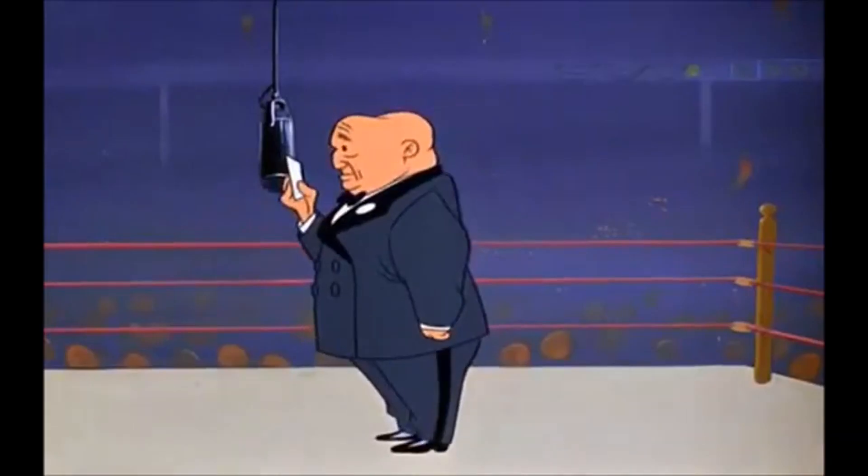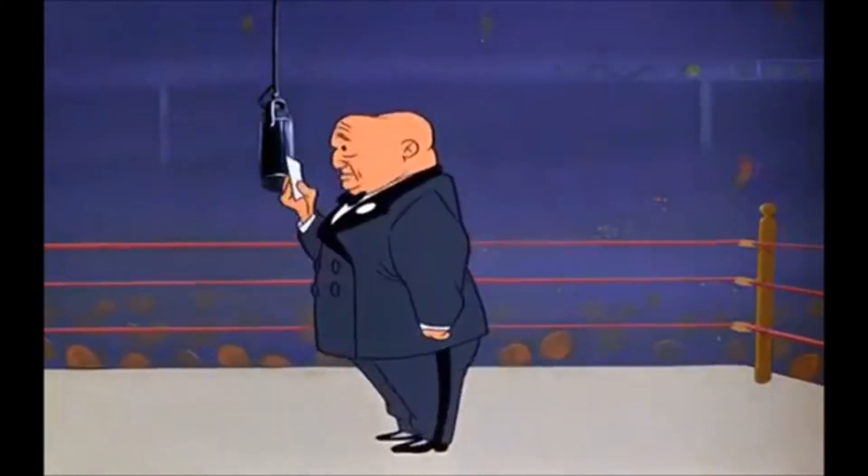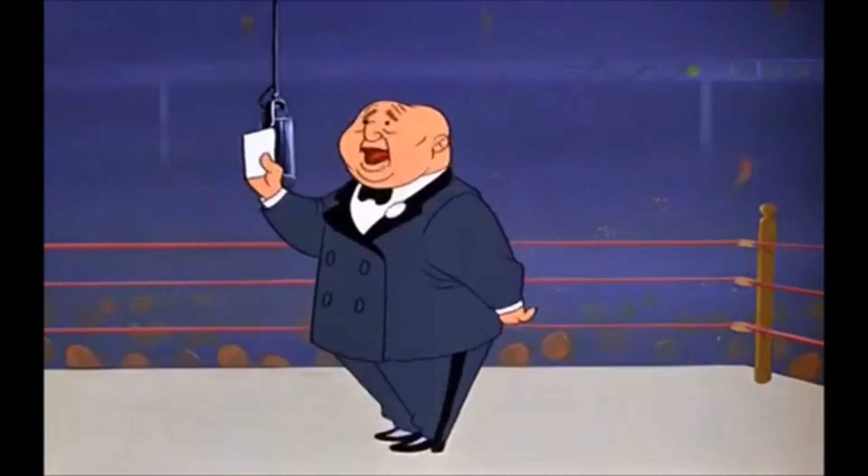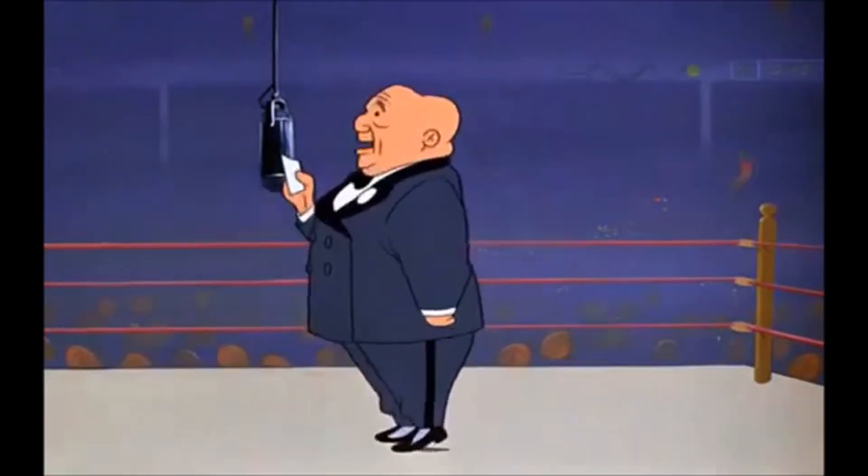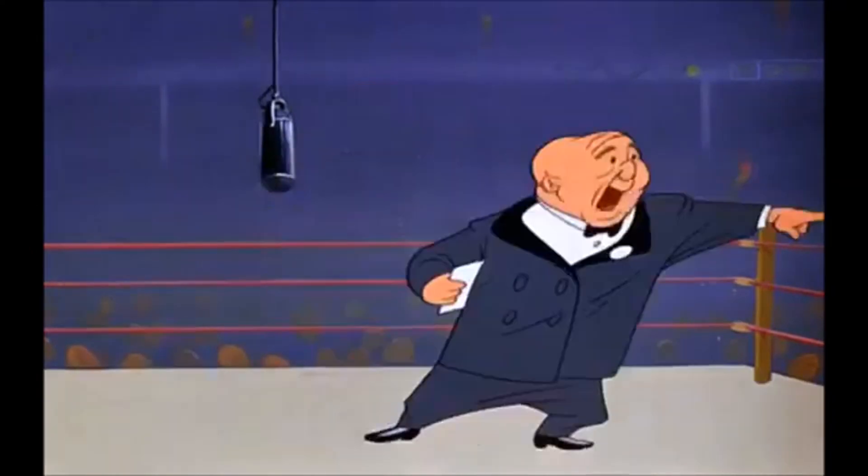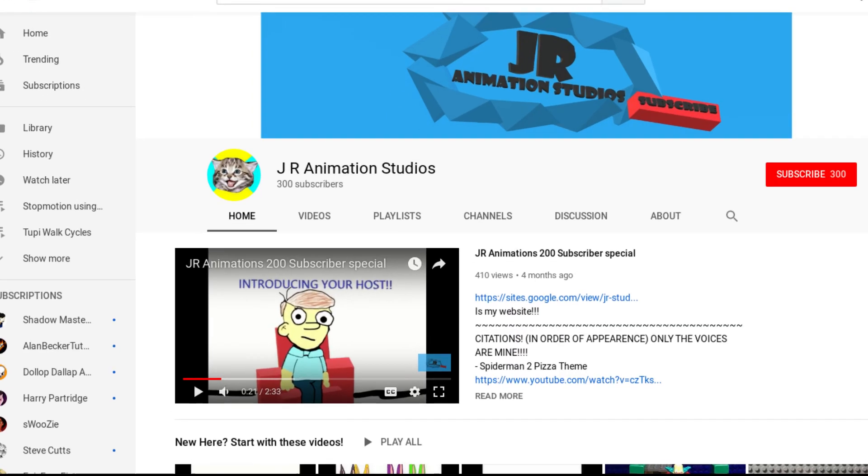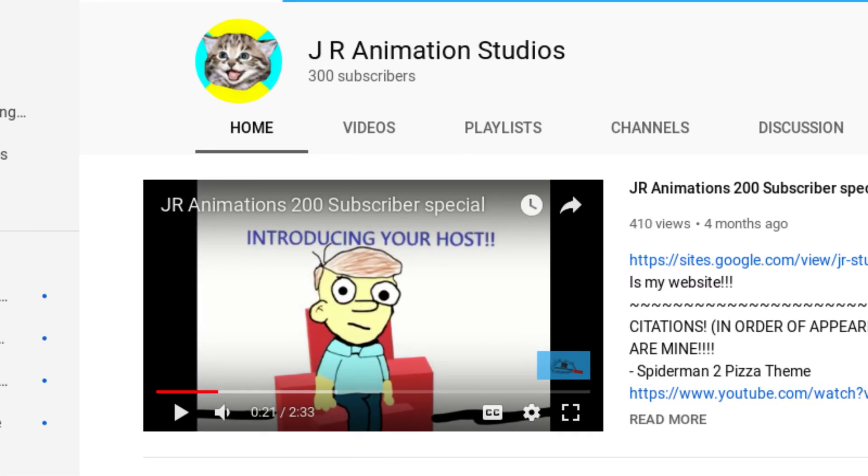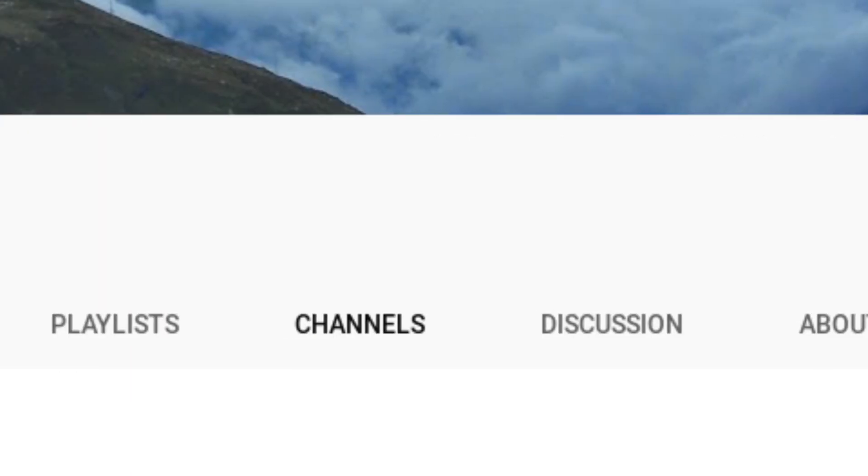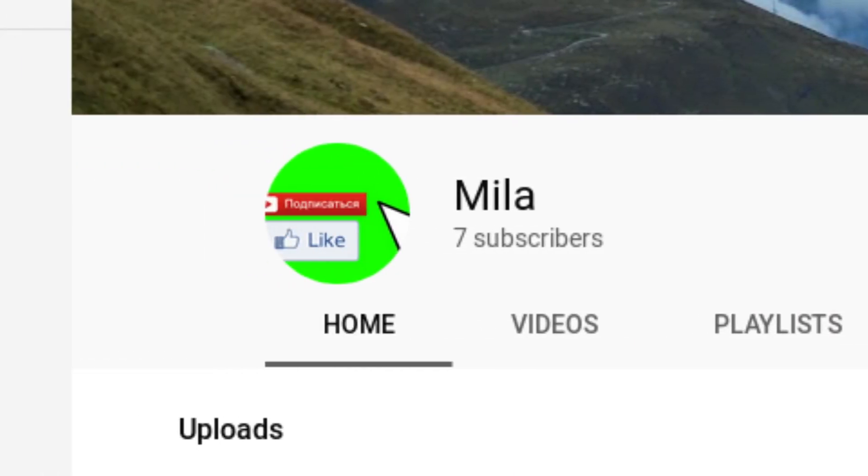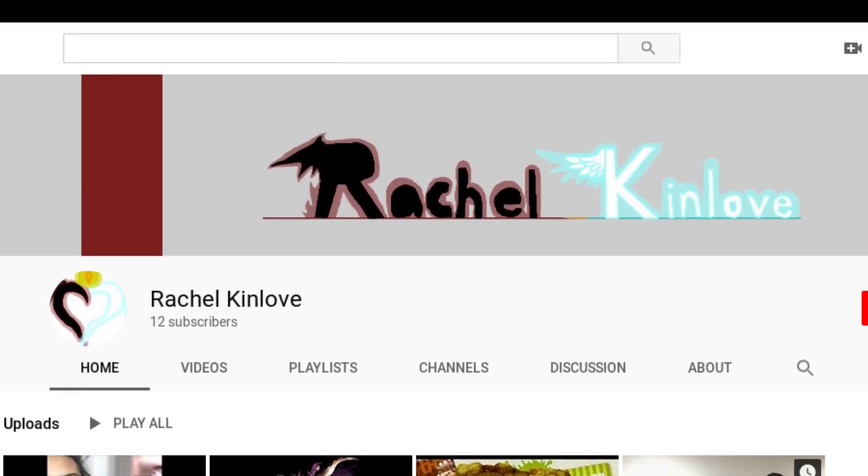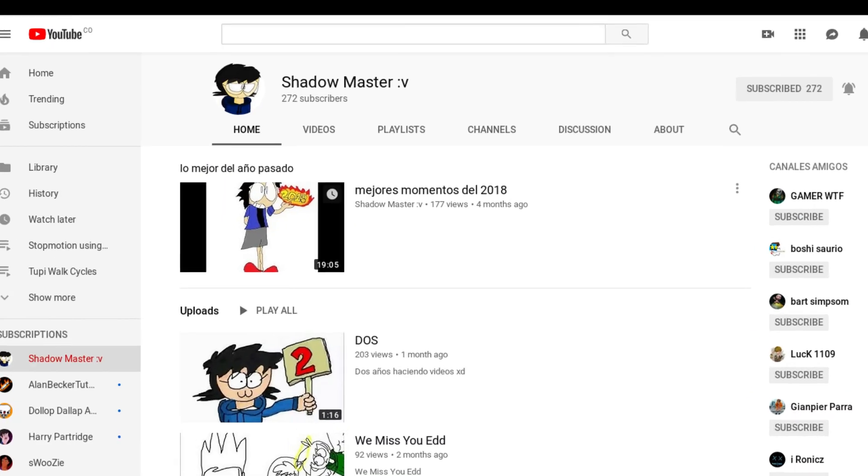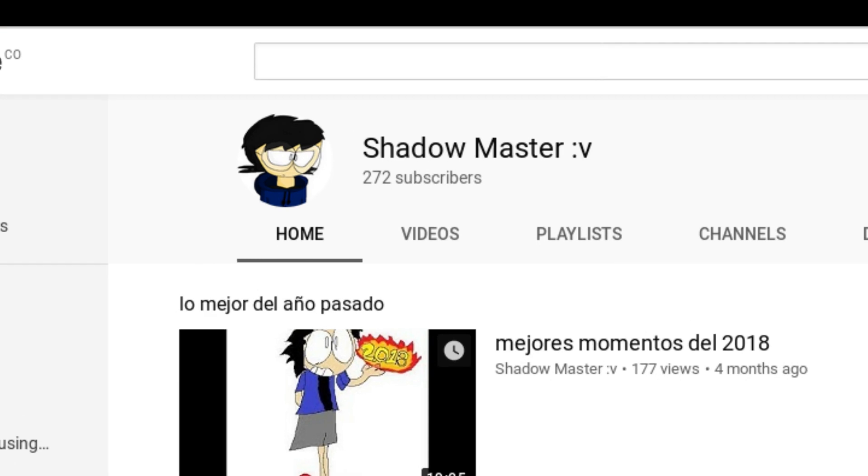And that's it. Finally, it's time for some greetings. In this occasion, I want to say hi to some of our community members. And they are: JR Animations, Mila, Rachel King Love, and Shadow Master. Thank you for your comments.